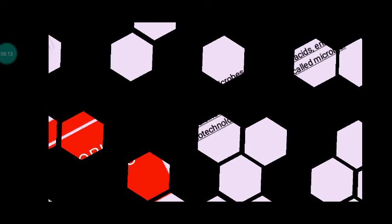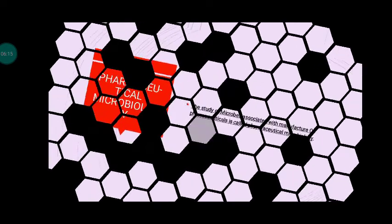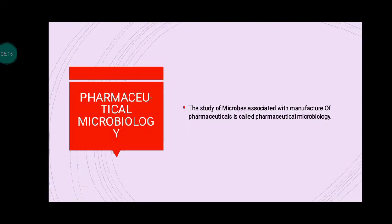The other branch of applied microbiology is pharmaceutical microbiology. Pharmaceutical microbiology is the study of microbes associated with the manufacture of pharmaceuticals. It is called pharmaceutical microbiology.